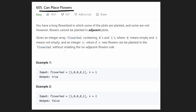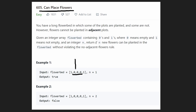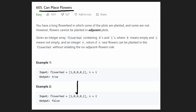We have to do this without violating the no-adjacent-flowers rule. In the first example, we have three empty spots and we want to place one flower. We can't place it next to a one, but if we place it right in the middle it won't be adjacent to any flowers — those two spots are empty. If we need to place two flowers, we can't, because there's only one valid spot, so we return false.